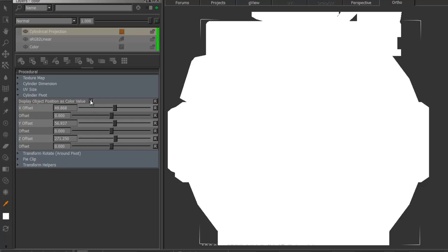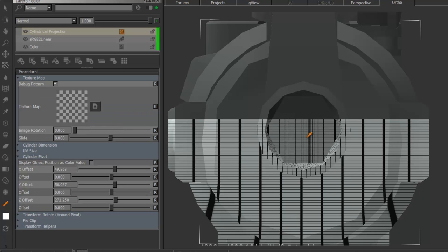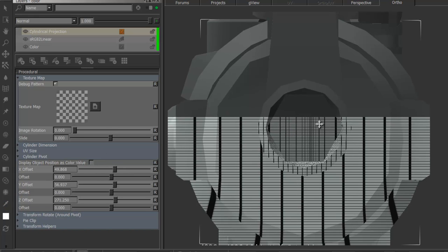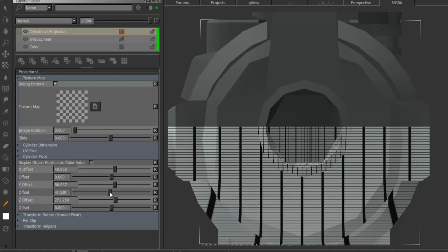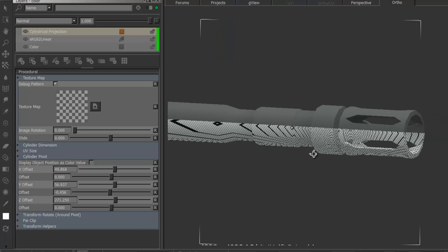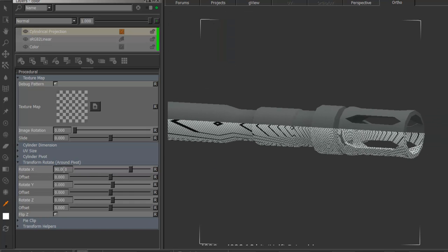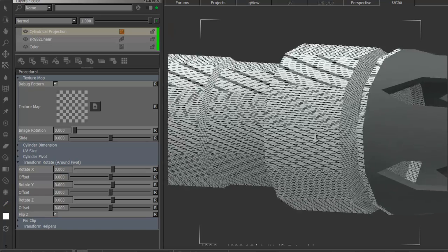I'm going to go back to my pixel analyzer, use the position I sampled, and transfer the values into my X, Y, and Z. Then turn off the 'display object position as color value'. I'll open up the texture map group and turn on the debug pattern — you can already see the projection is kind of aligned where I clicked. I'll just offset it a little bit down to be more centered. However, we are a good deal rotated, so I'm going to go to transform rotate and set the X rotation to zero, giving me an already aligned projection.